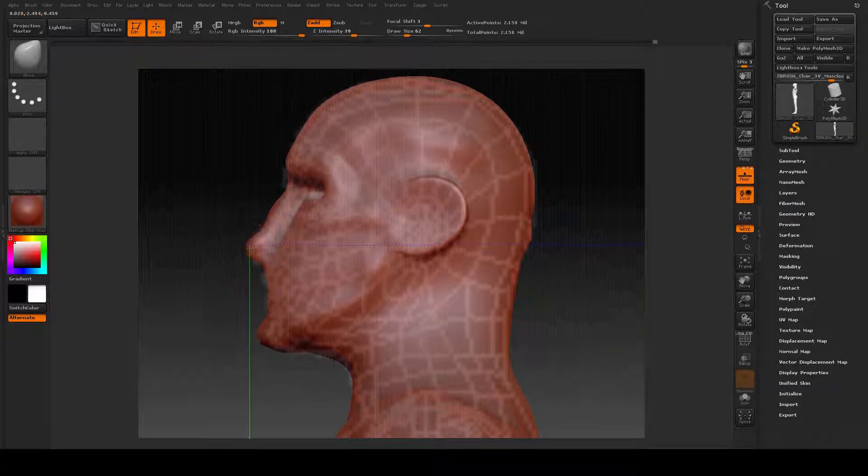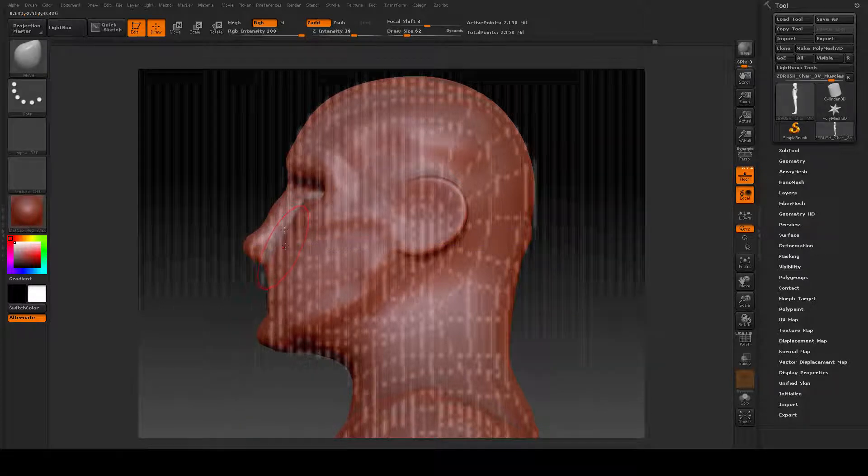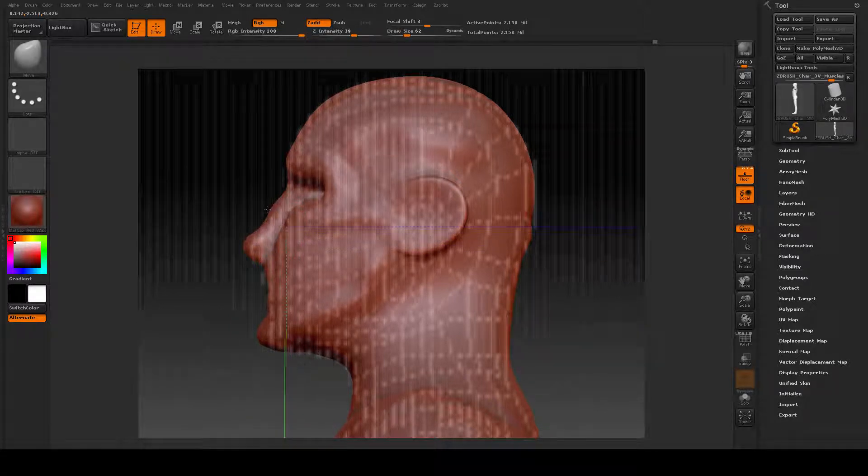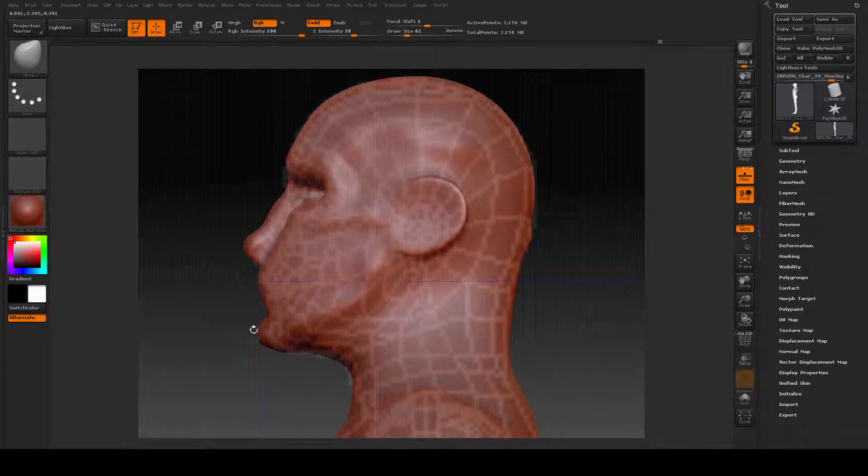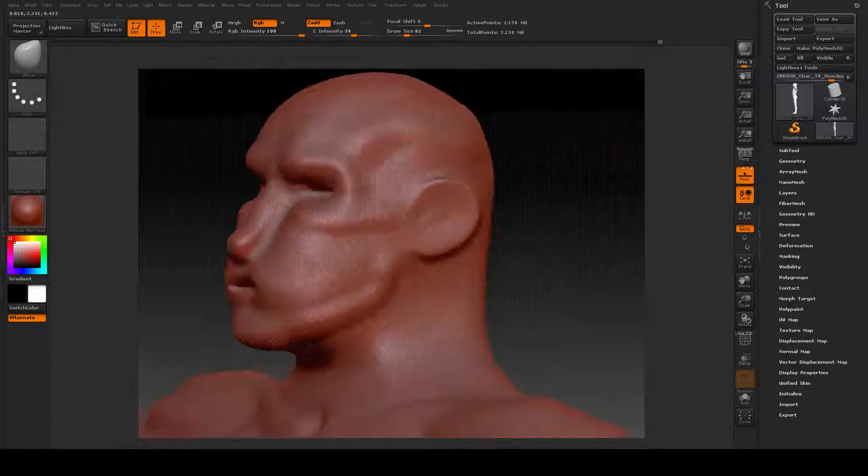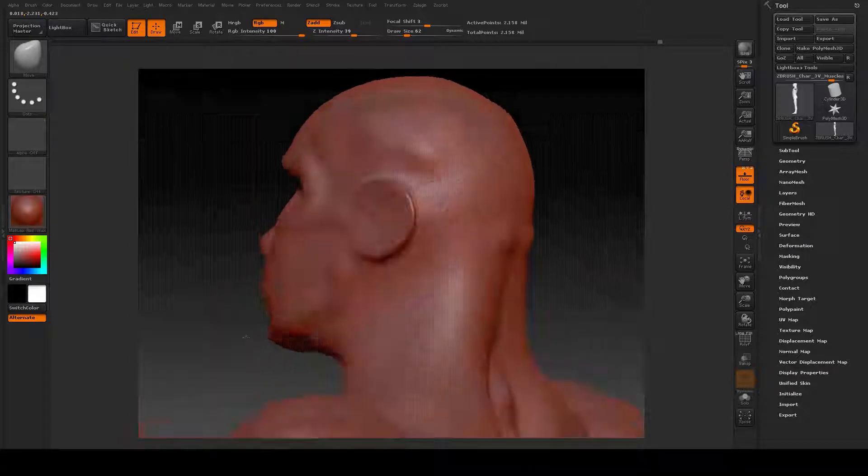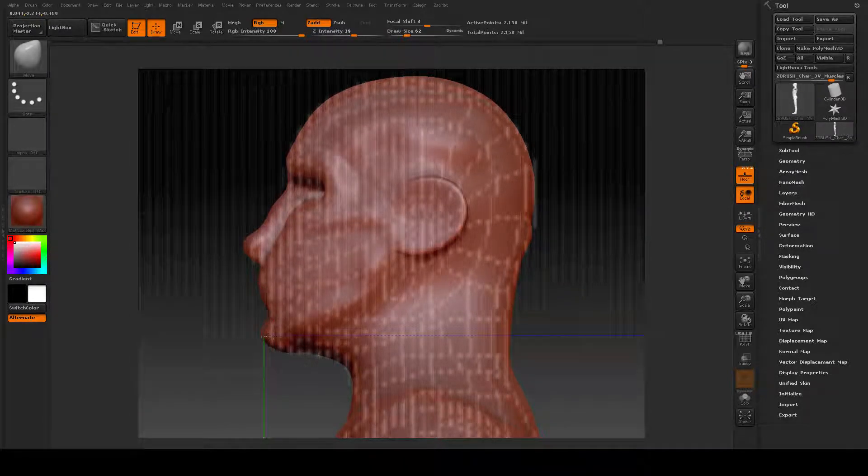I'll put my nose structure back a little bit. I need more out here for the mouth.